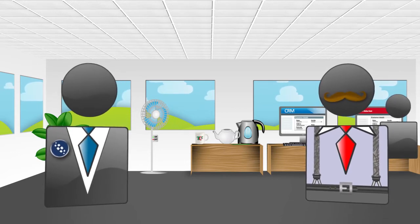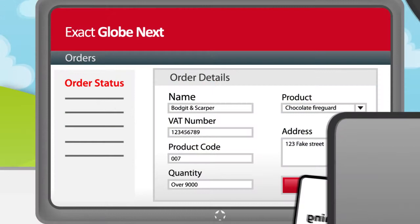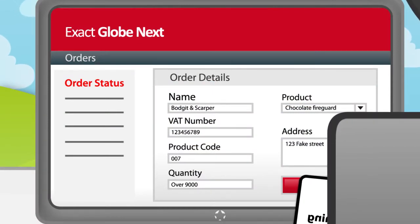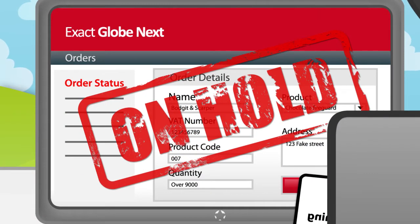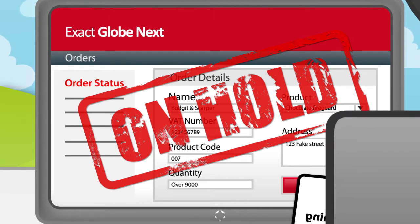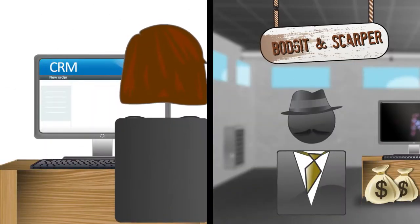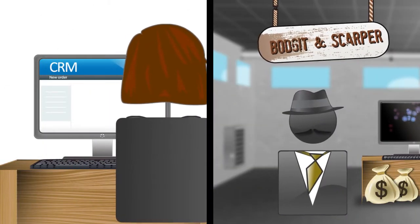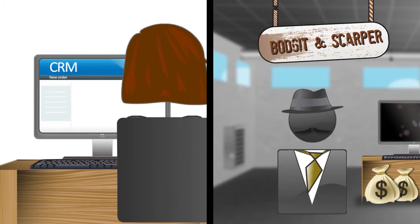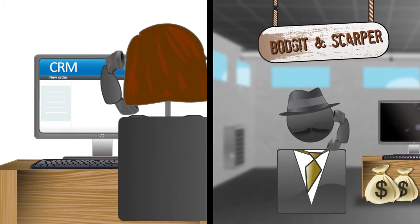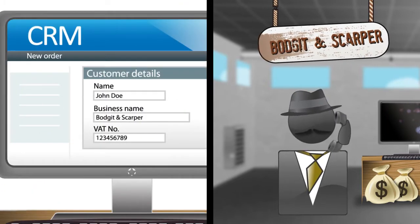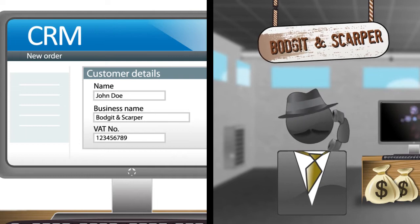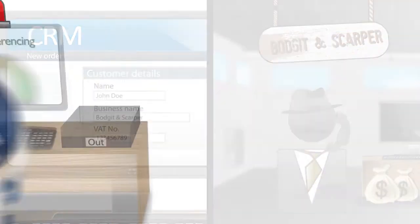What other problems have you encountered? Recently, Bob placed a suspicious company on hold in ExactGlobe Next, but didn't get to update the CRM with this information. Meanwhile, the sales team, who only see the CRM, continued to take orders. It even turns out that their VAT number was bogus!